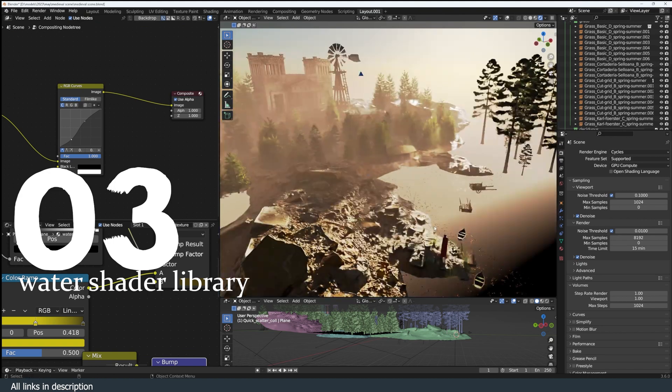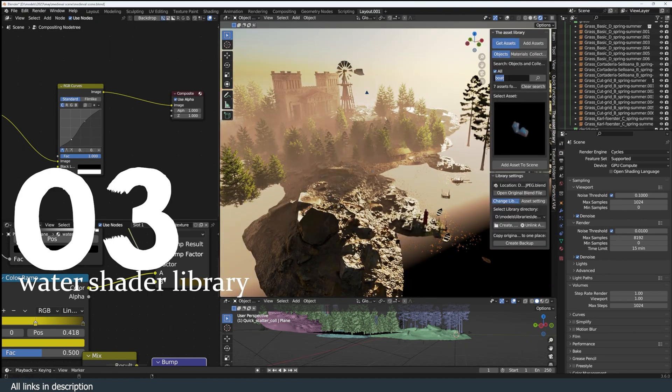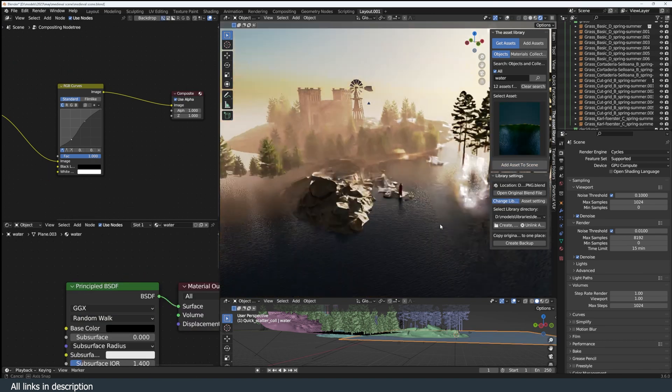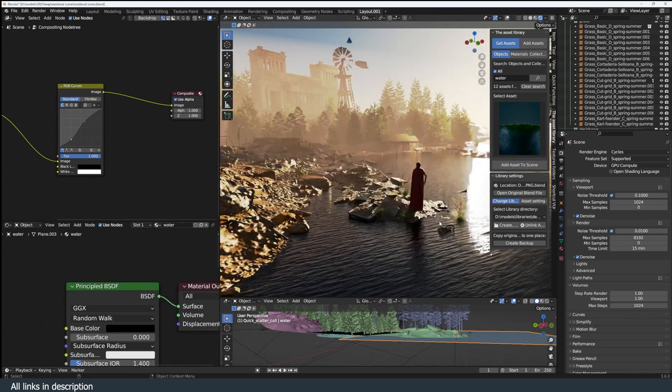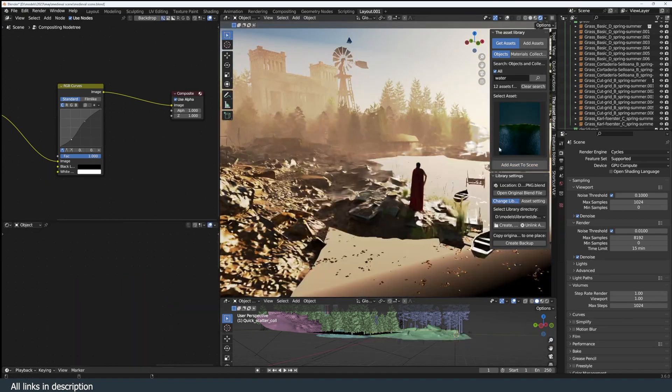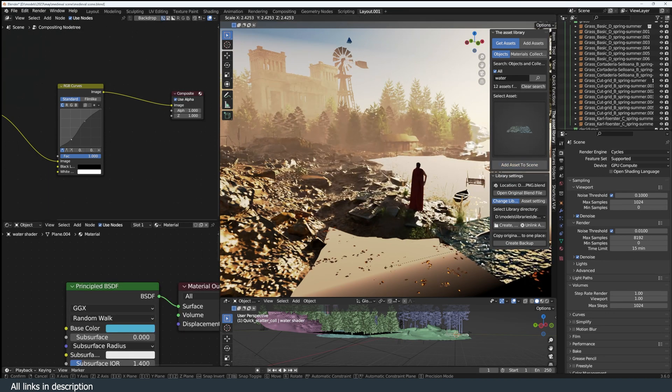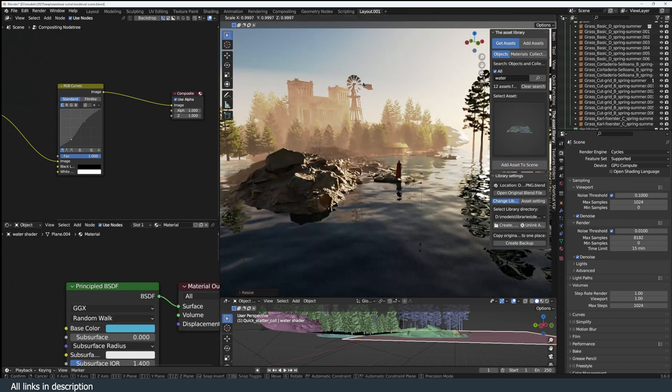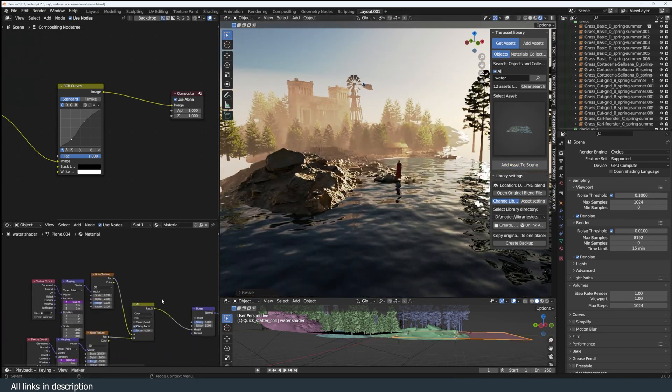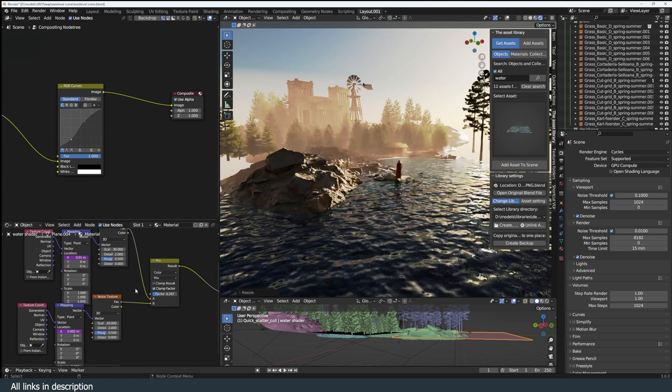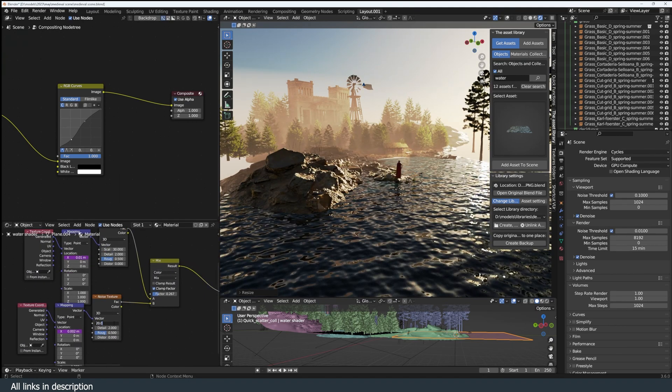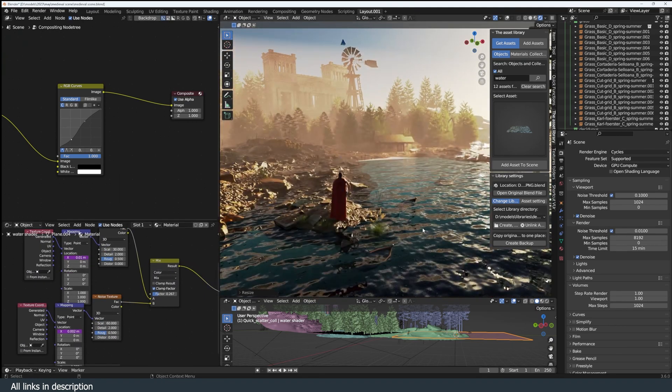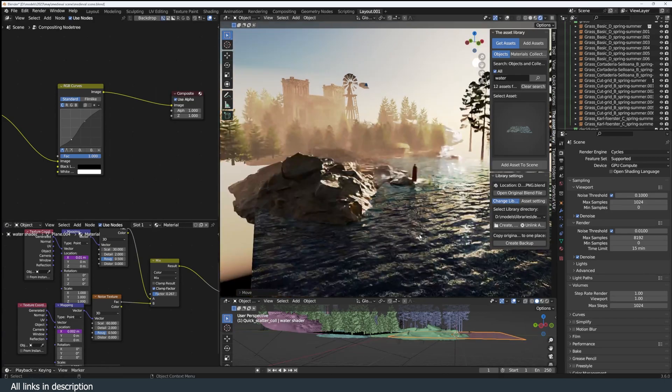Number three: water shader. Another asset you definitely need in your library is a proper water shader or water mesh. Water in a render can help fill up empty space or can be used to direct your composition and also captures amazing reflections in your scene. So having a good water shader in your library is a must.